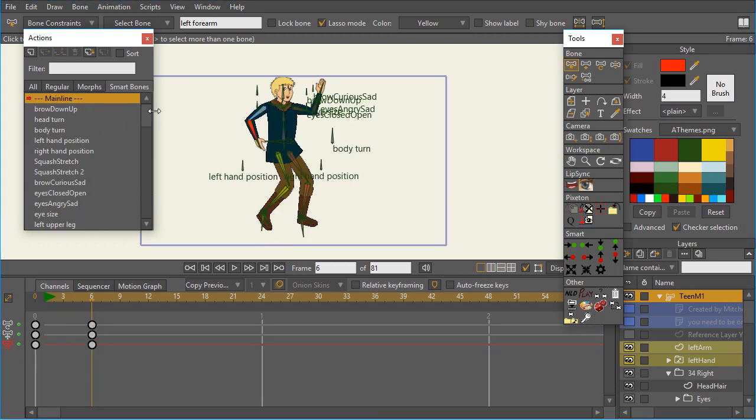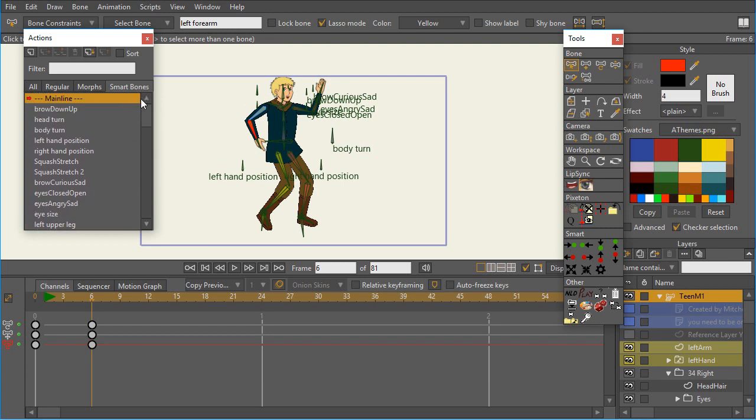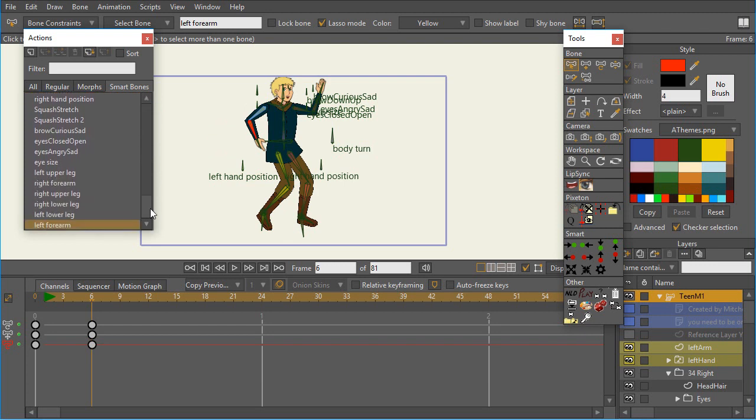So now you may ask, well, why do we even do that? Why not just use two angles? And really, that's probably the better answer, especially in Moho 12. In earlier versions, we didn't have these tabs.